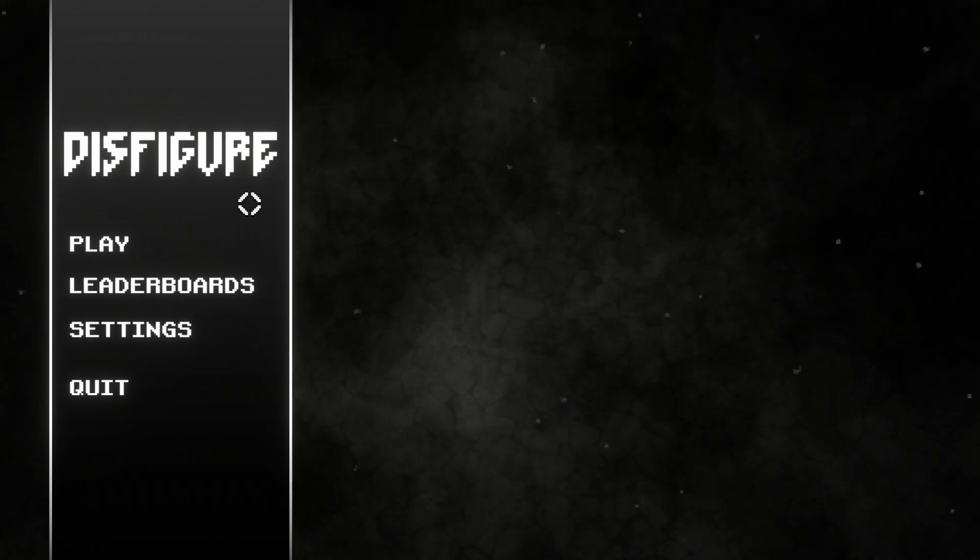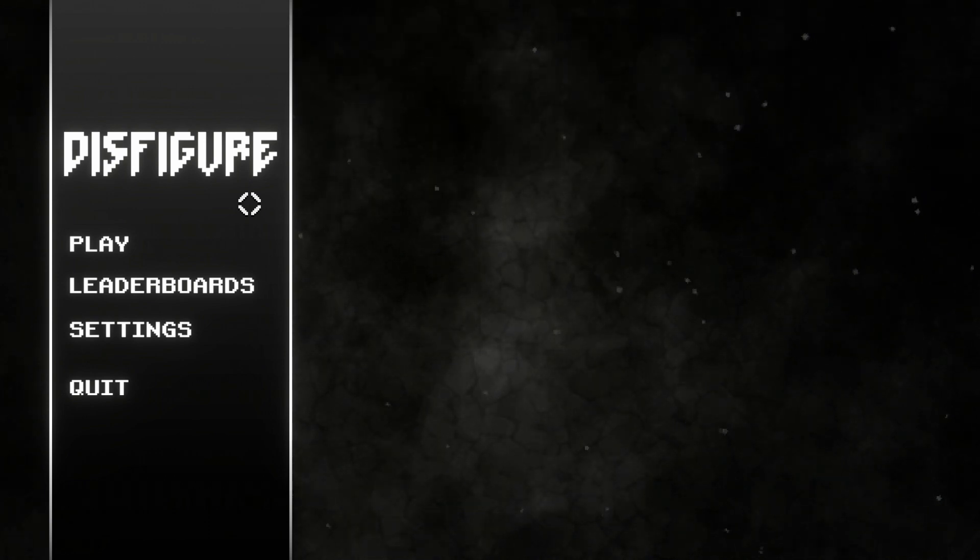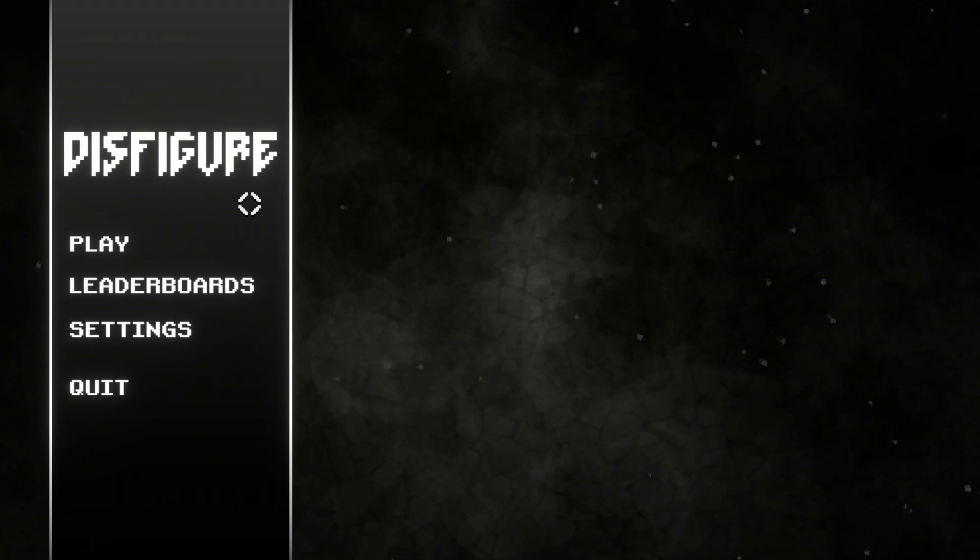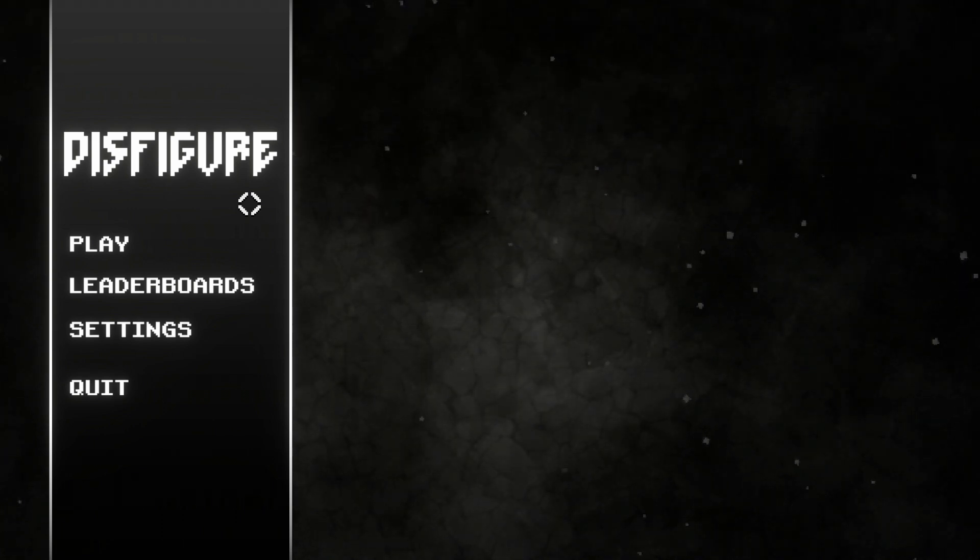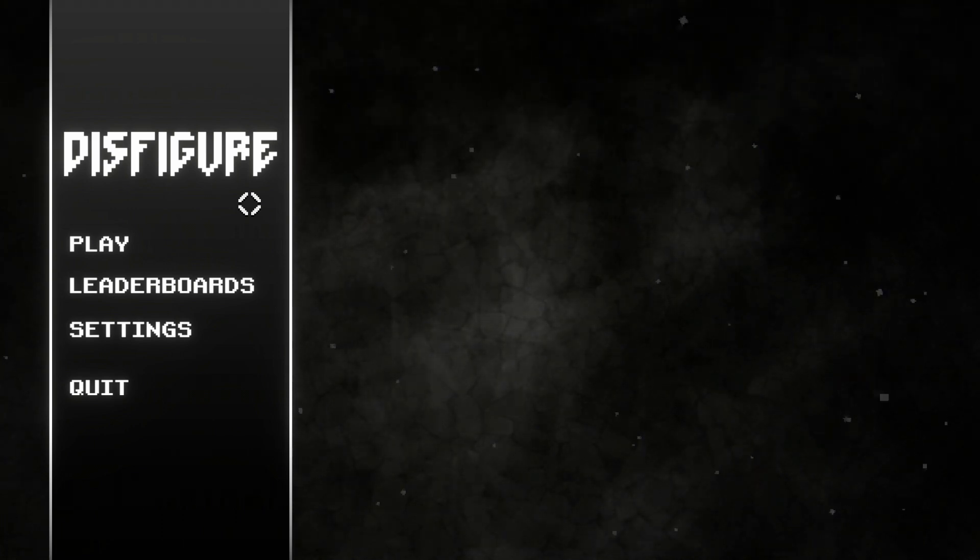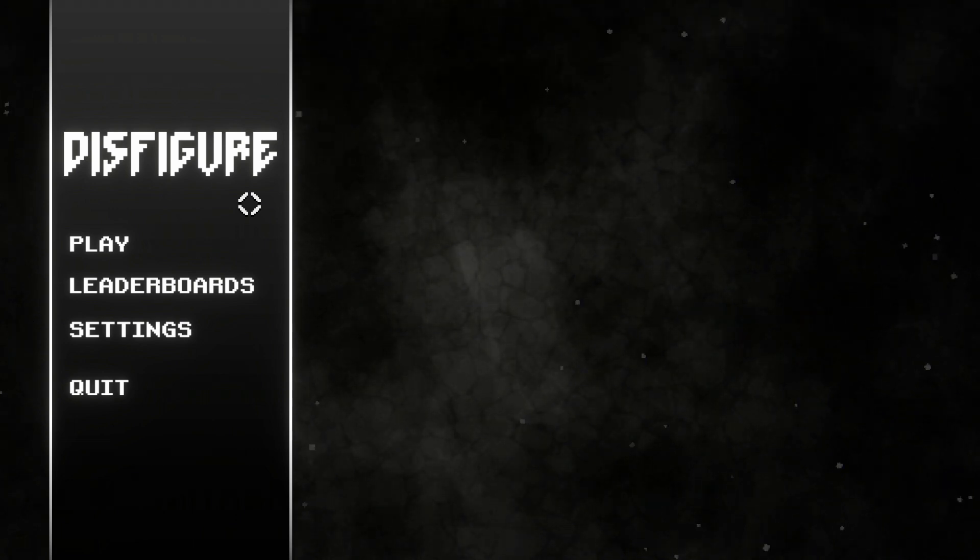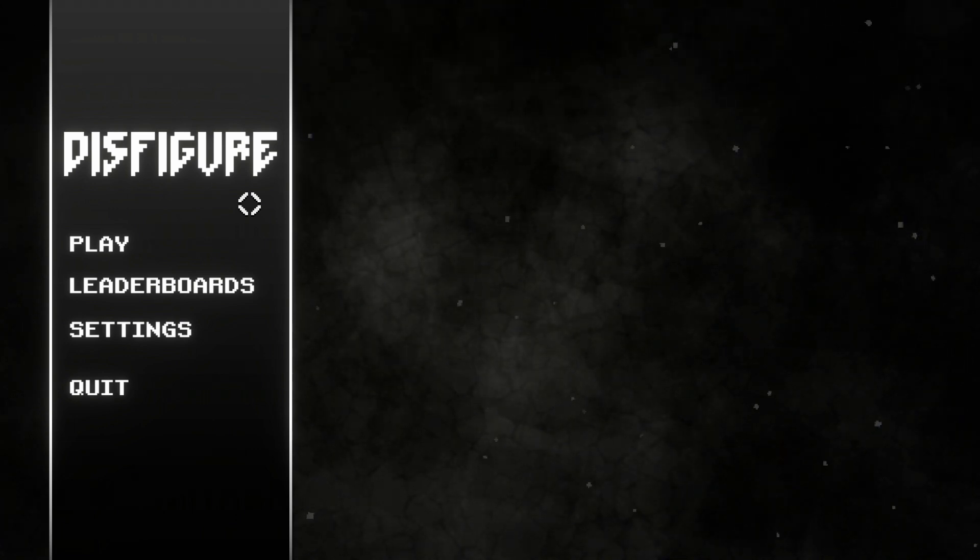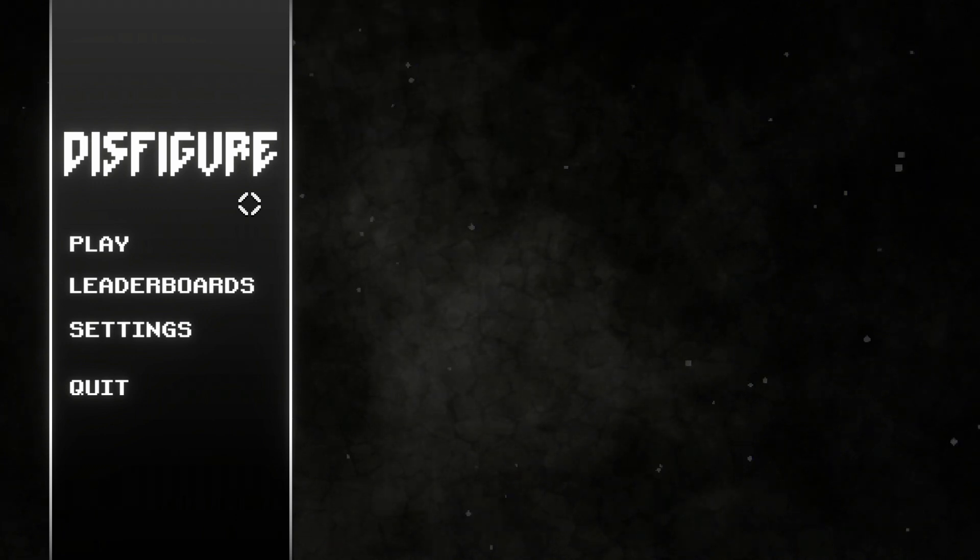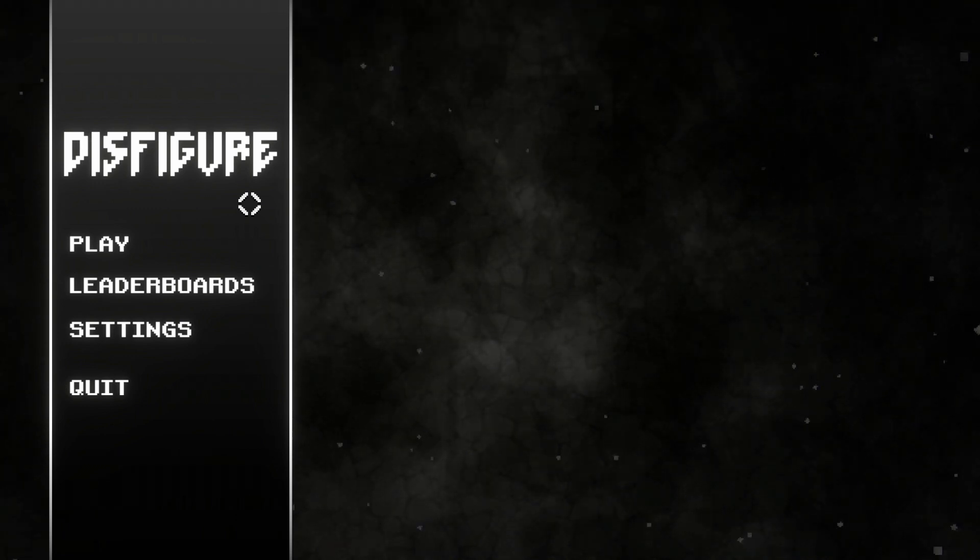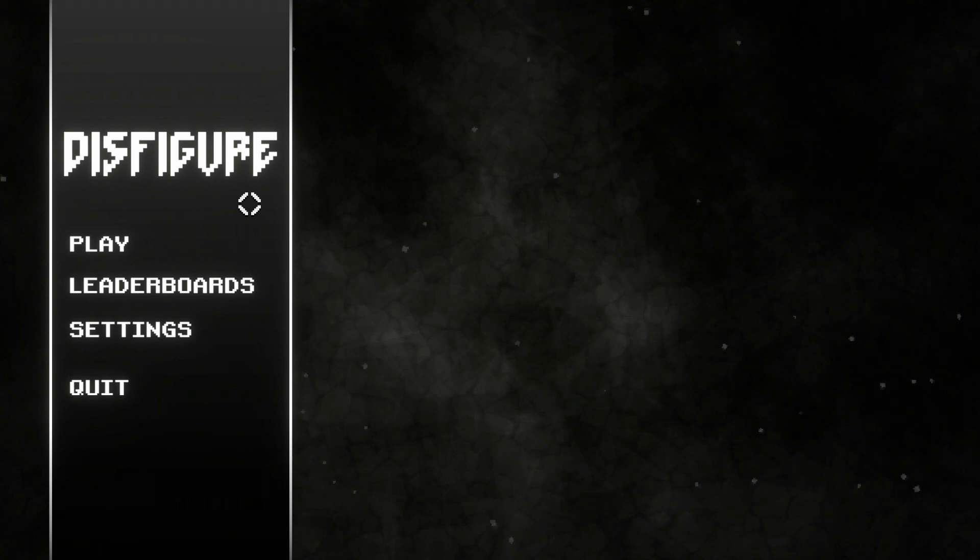What is up everybody, AP Green is here and we are back with another let's look at video for you guys. Today this is Disfigure. I saw this roaming around on the Steam pages so I decided to give it a try. Have you heard of Vampire Survivors? You heard of Survival.io? This is basically one of those types of games.